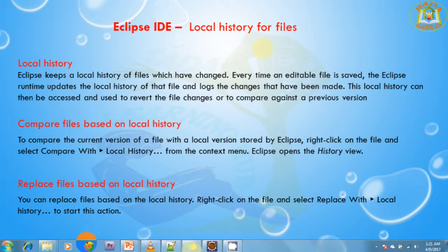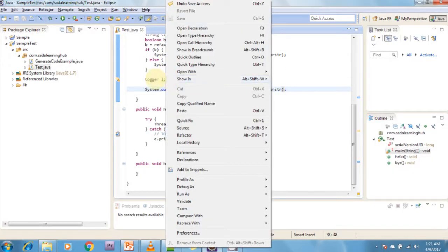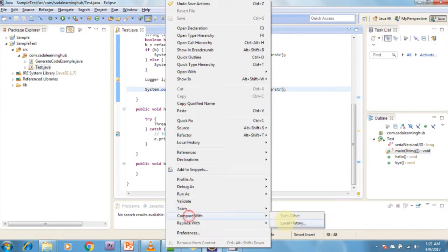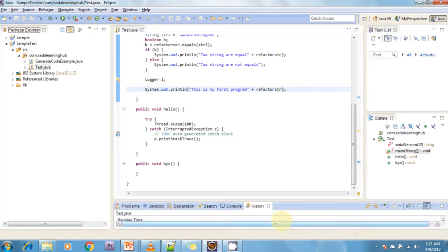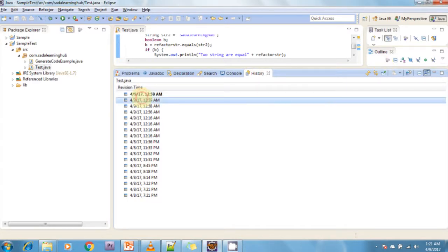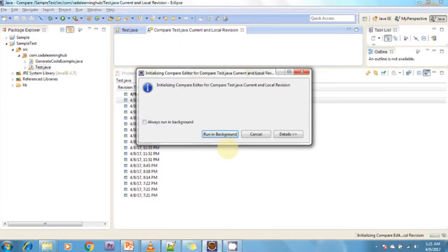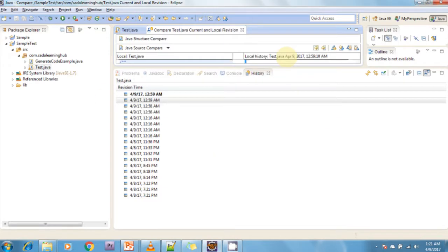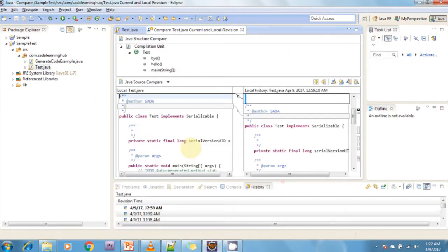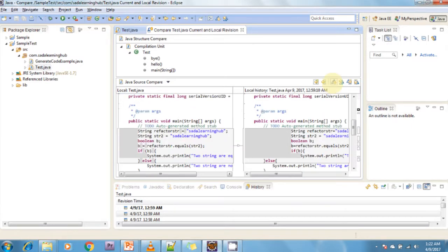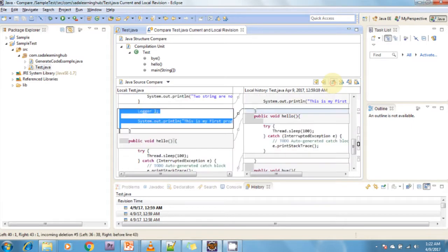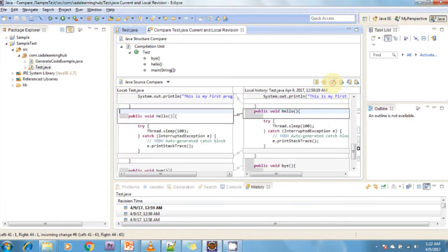Now I can show how to compare using Eclipse local history. Select your source file and click on Compare With Local History. When you click on local history, it will be shown like this. You can see here, this is the local history of that file. This is the current version, modified at 12:59:10 AM.